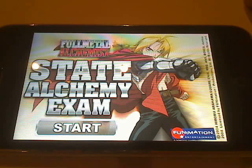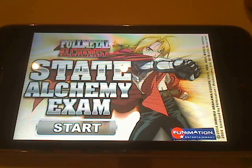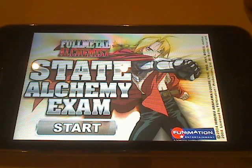I'm going to take you through a quick run through of the new Fullmetal Alchemist State Alchemy Exam iPhone app from Aplia and Funimation. This is the first app released in a series of apps for iPhone and iPod Touch that Funimation will be releasing.